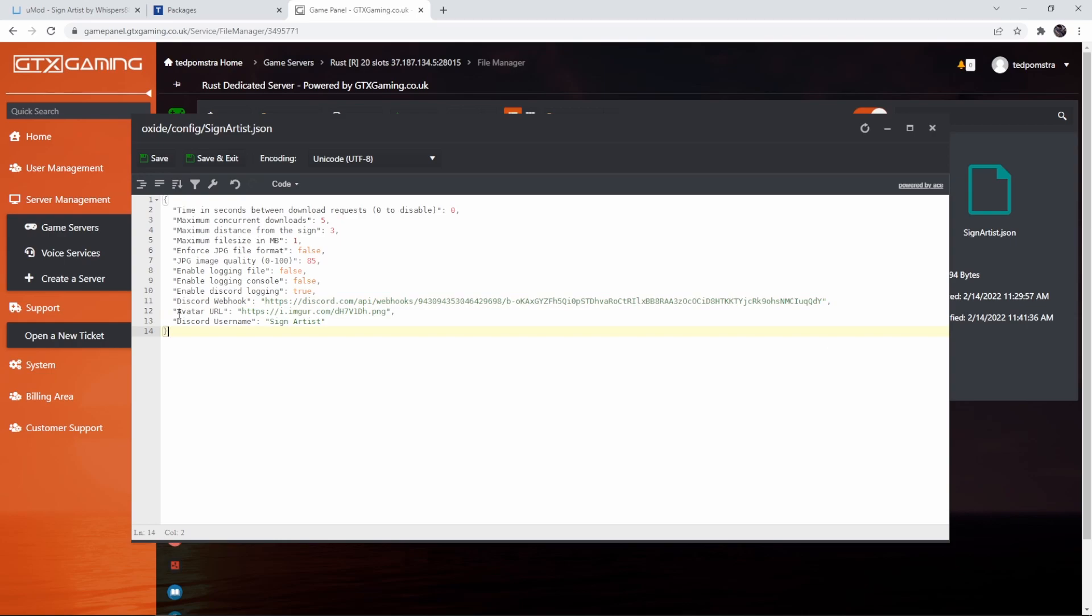Let's go back to our config file and then under Discord webhook let's paste this in between the quotes. We can change the avatar if we want to. I'm going to leave this default. We can also change the Discord username that is being used but for me Sign Artist is fine. So I'm going to save.